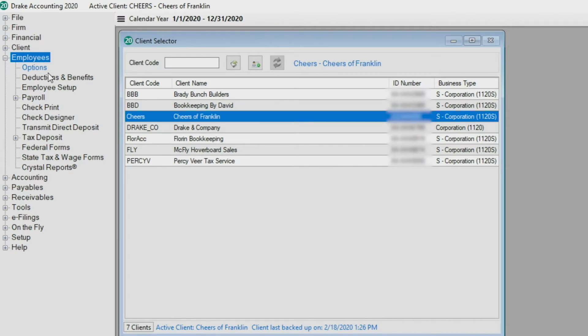Process all payrolls for the period being reported. To generate the 94X transmission file to be e-filed to the IRS, you must first create the 94X tax return.